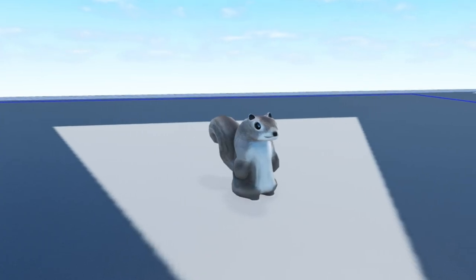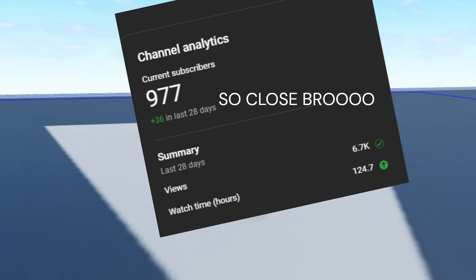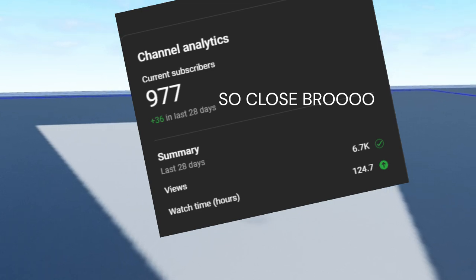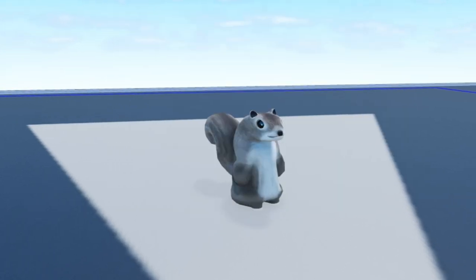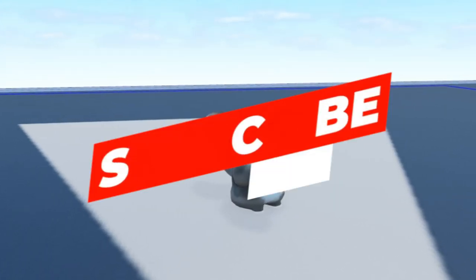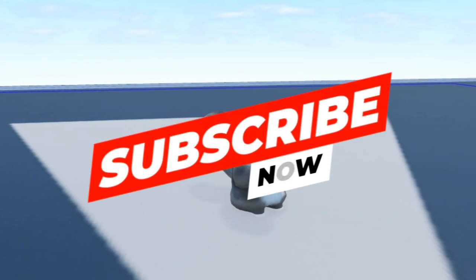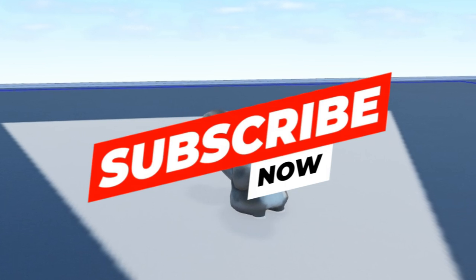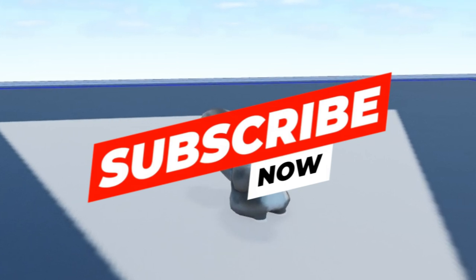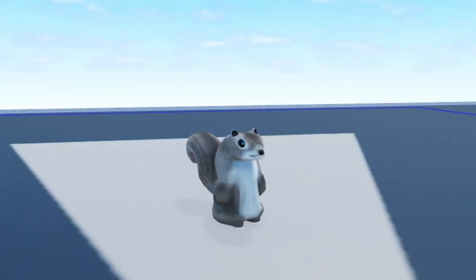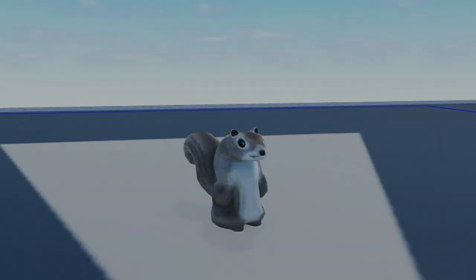We are also closing in on a thousand subscribers, so it'd be a really big help if you were to subscribe so we can get to that mark by the end of the summer. Thanks guys and keep on watching.